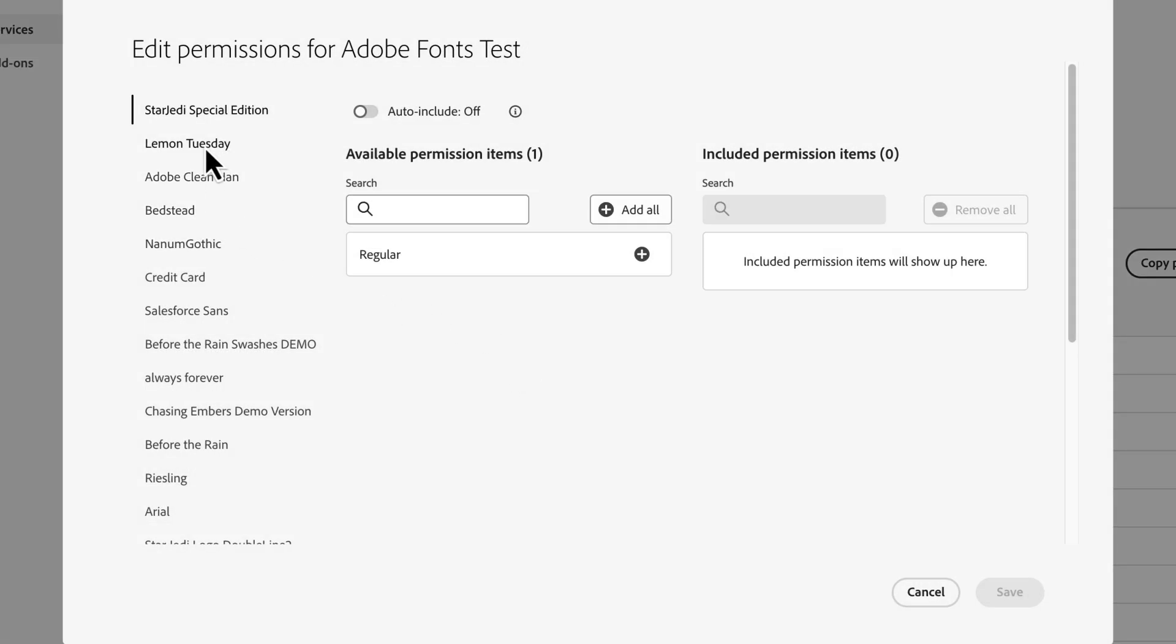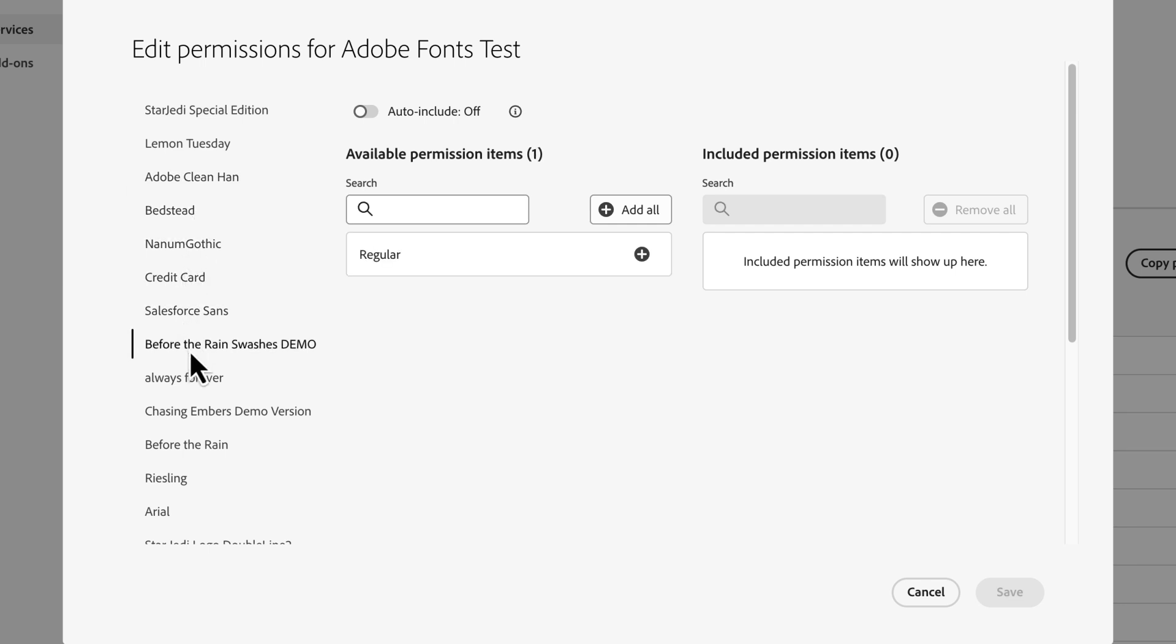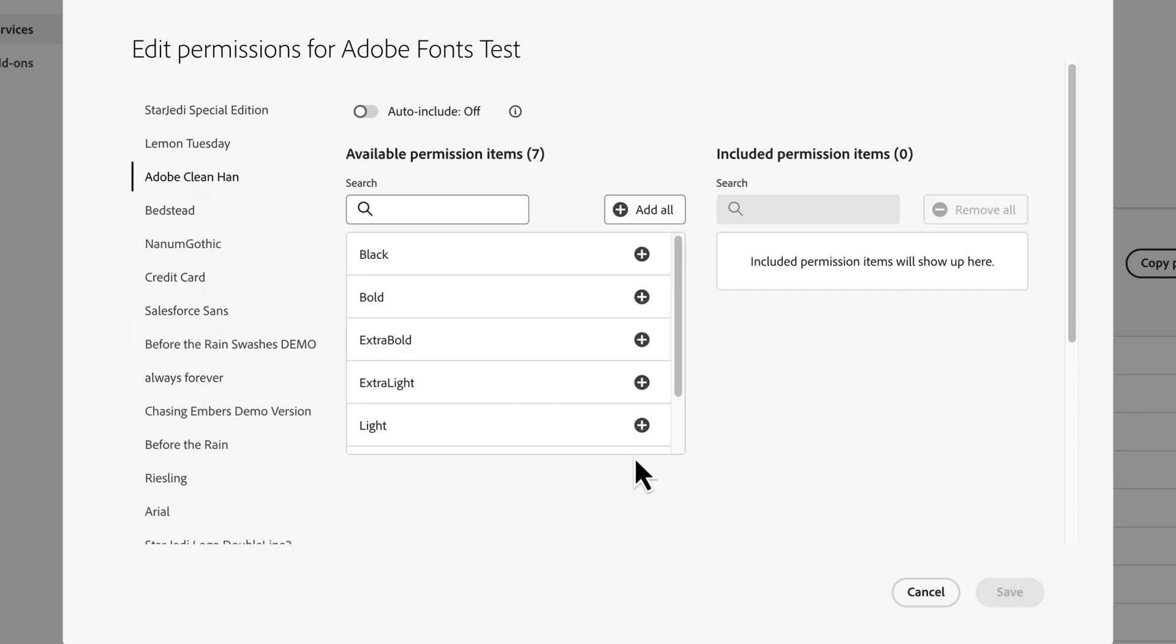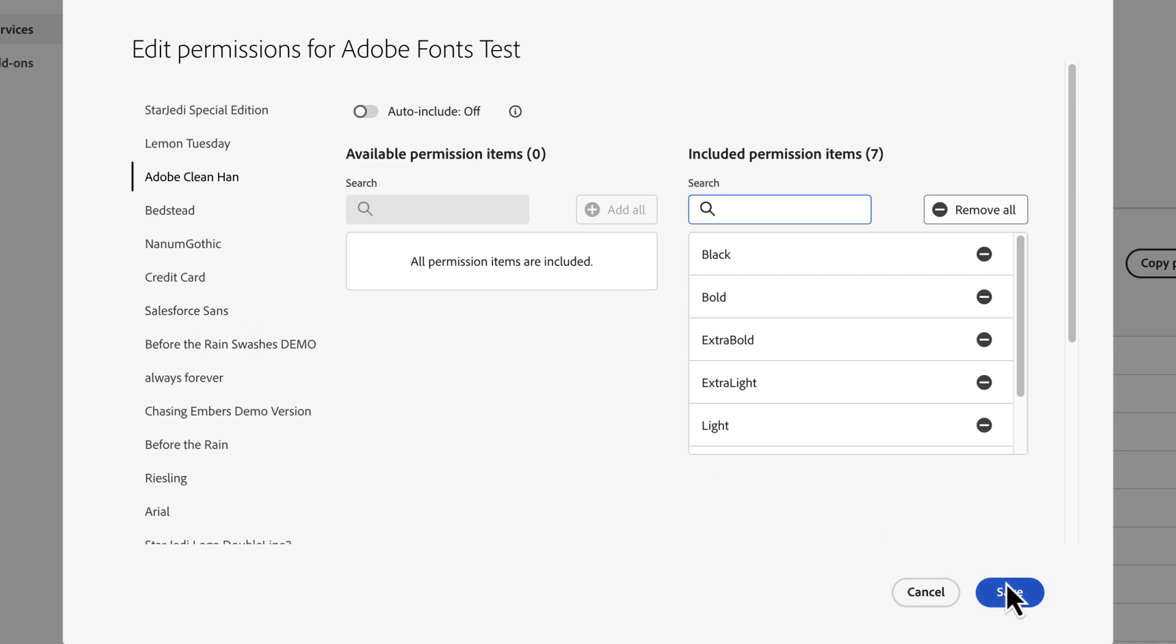This will bring us a window where we can take a closer look at all the fonts we can add to this profile. Once we select the font we want to add for our profile users, we see all of the variations available. Since we want our users to have access to all of the style variations, we'll click on Add All. If we wanted to, we could add more, but for this example, we can just click Save.